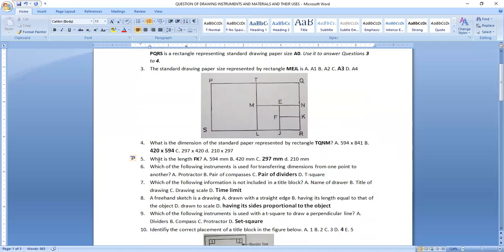Question five asks: what is the length FK? As labeled, this corresponds to A4. The dimensions for A4 drawing paper give us length FK as 297 millimeters. So we have answered questions 3 to 5 using this diagram.